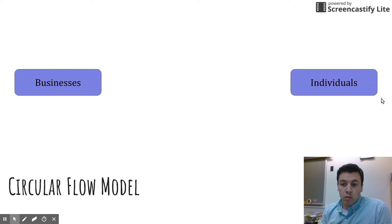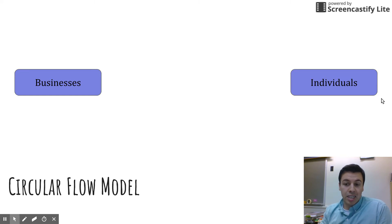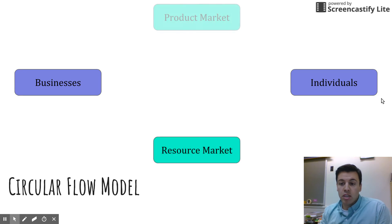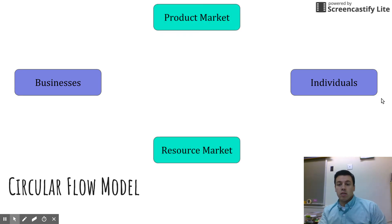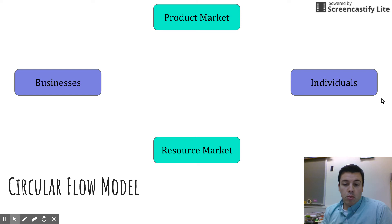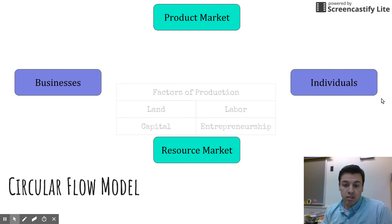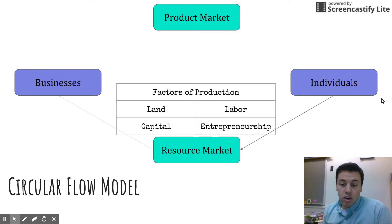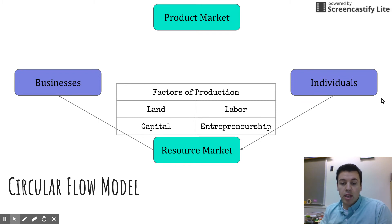There are two different marketplaces where individuals and businesses can connect. The first one is the resource market. The product market is at the top and the resource market is at the bottom — this is where individuals provide what we call the factors of production to businesses. This is how businesses get started.